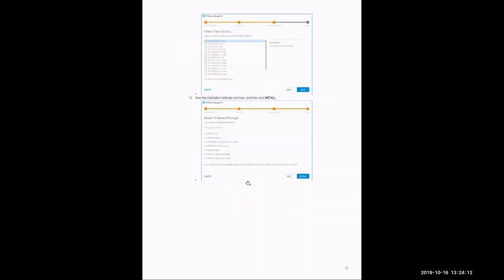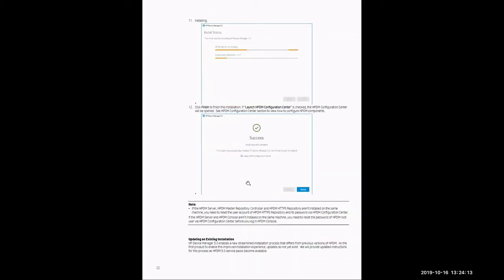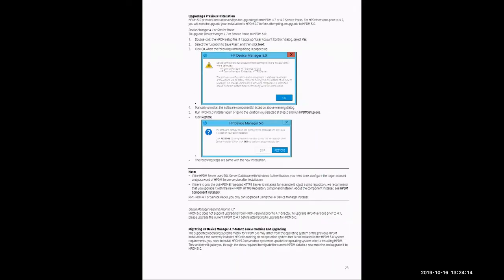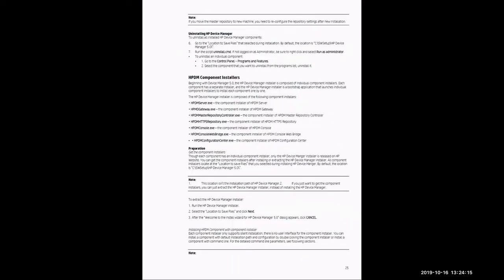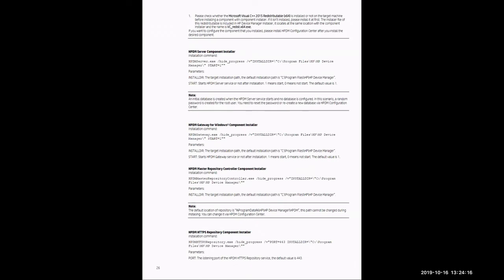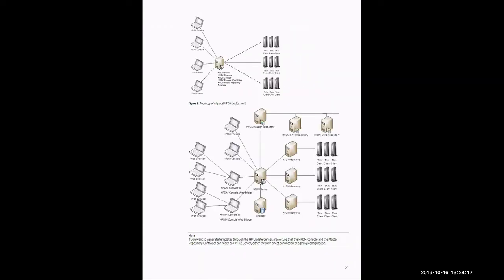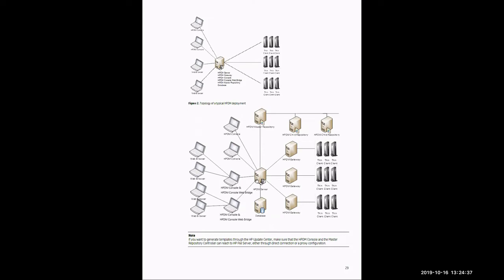I'm going to scroll past all those snapshots. And then starting on page 29, it's going to define some topologies for HP Device Manager. On the top, it's going to define a standard setup in which all components are installed on the same piece of hardware or same virtual machine. On the bottom, it's going to show a breakout of each individual component on different pieces of hardware or different virtual machines for a more advanced setup.